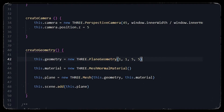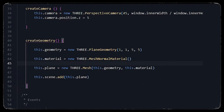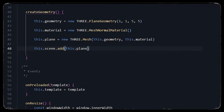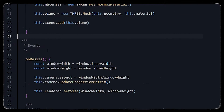Now let's create our geometry. We will get a plane geometry with one unit of height and one unit of width. First we will get a normal material for our plane, because later we will change it to a shader material. We will add both our geometry and our material to a new mesh, then add that plane to our scene.